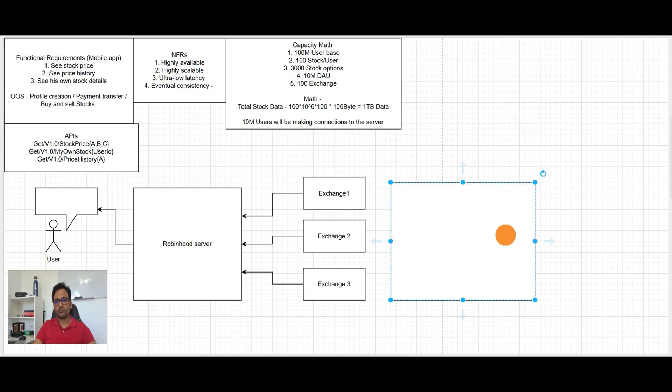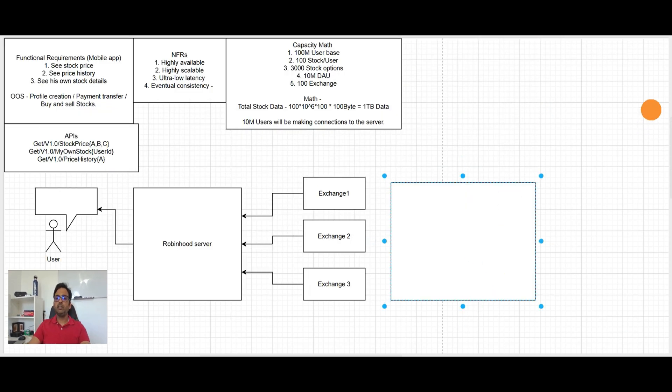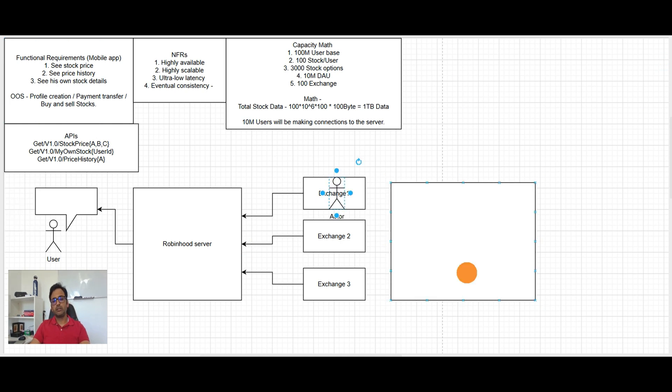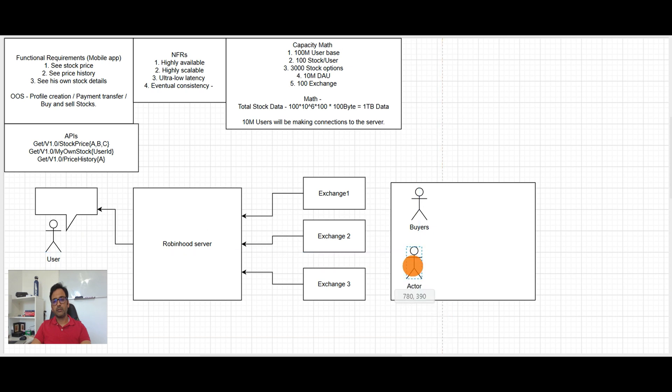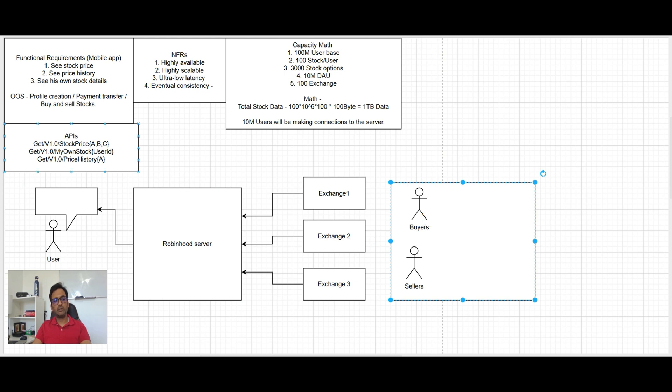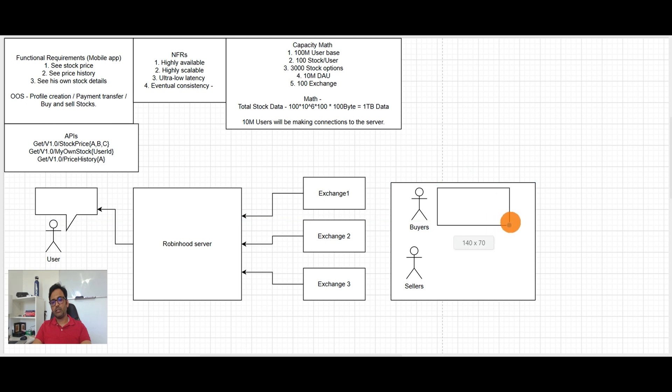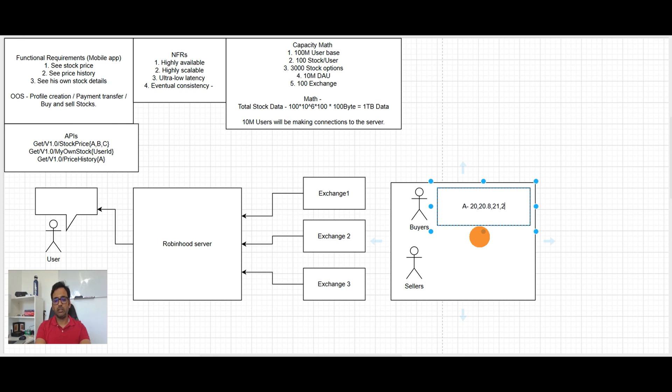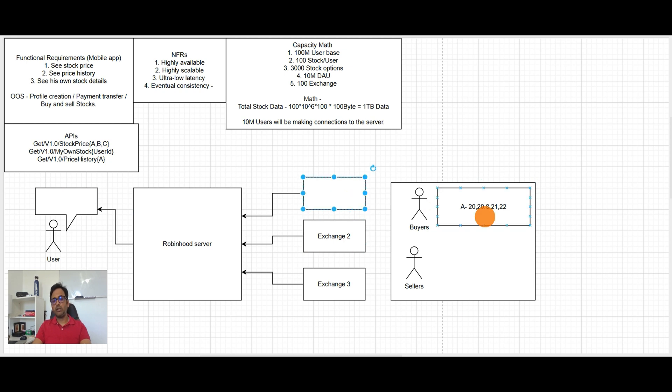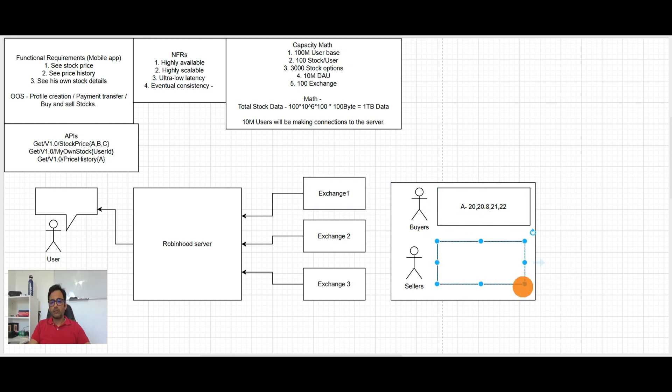So these are the actions. Let's talk a little bit about the actions and then maybe we can further go down. So in the exchange basically a lot of users are there. These are the buyers, these are the sellers. So actually buyers are making bids to buy the stock. So for example stock option A, this user is saying I can buy it for 20 dollar and then another user is saying I can buy 20.8, and then third is saying 21 and then 22.